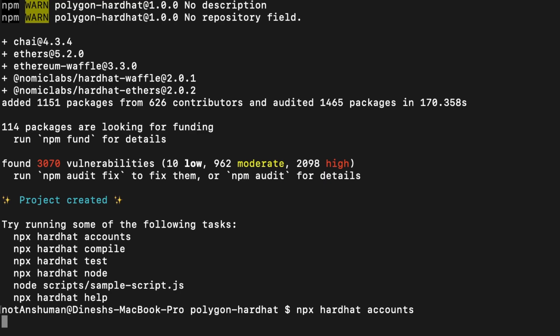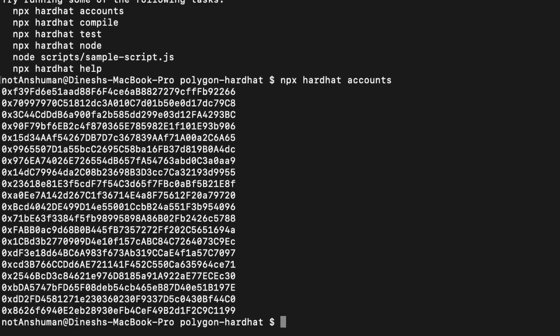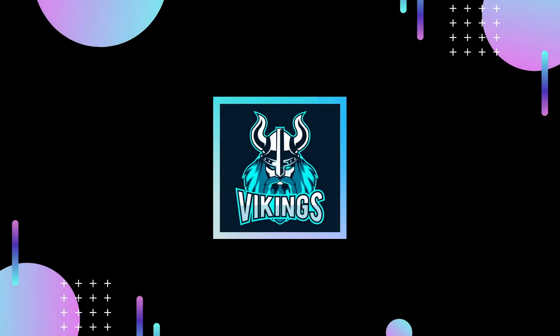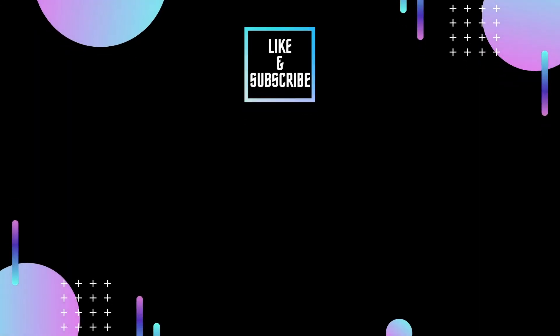I hope you found this video helpful. Do like this video and subscribe to our channel for more videos like these. In case you have any queries, do let us know in the comments section below.